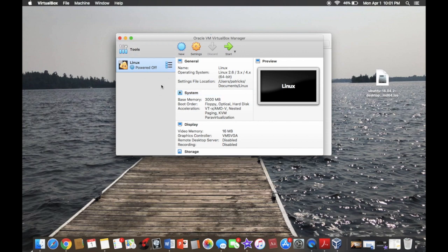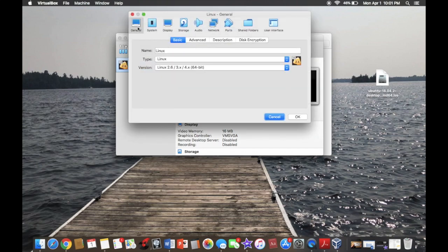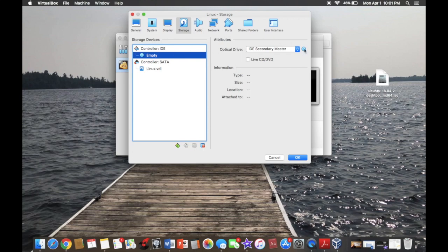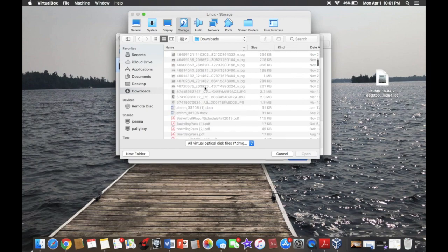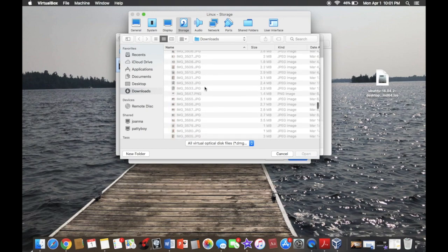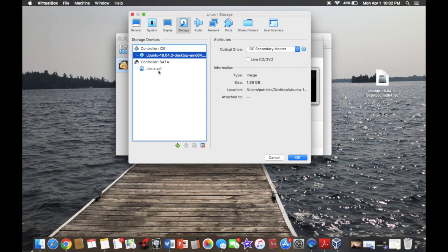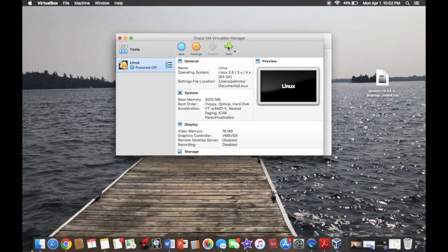Now this is the important part. You're going to want to have it highlighted and then go to settings. At the very top you're going to see general, system, display, storage, audio — you're going to want to go to storage. Where it says Controller IDE, hit right underneath Empty, then click the little disk icon and choose Virtual Optical Drive File. Scroll to wherever it's located and click that one. You should see that the Linux ISO is there under the controller. Hit OK and then you're going to want to hit Start.